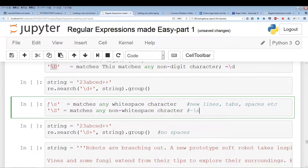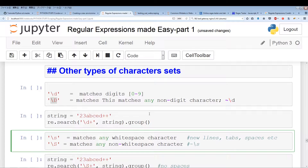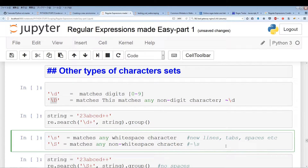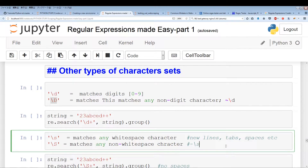Backslash s represents any whitespace character, and backslash capital S is the complement — it represents any non-whitespace character. Whitespace characters include new lines, tabs, spaces, etc. So when you see backslash n or backslash t, those are all whitespace characters. Non-whitespace characters are just the complement of backslash s.